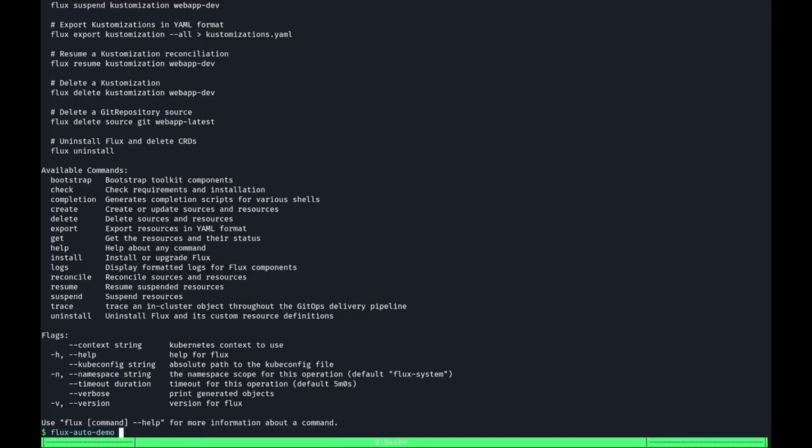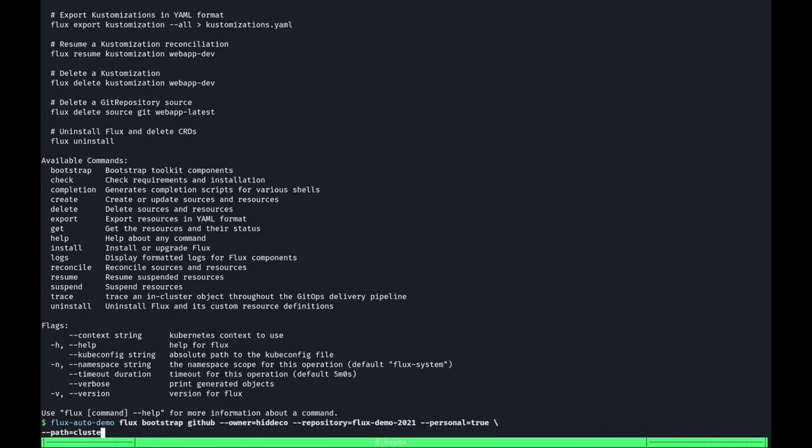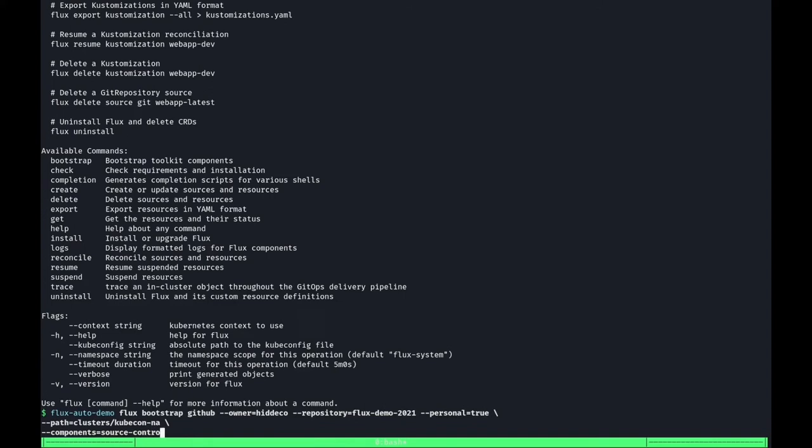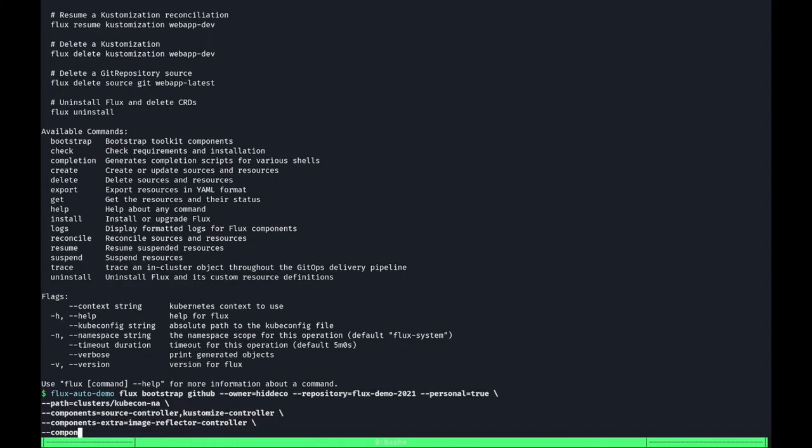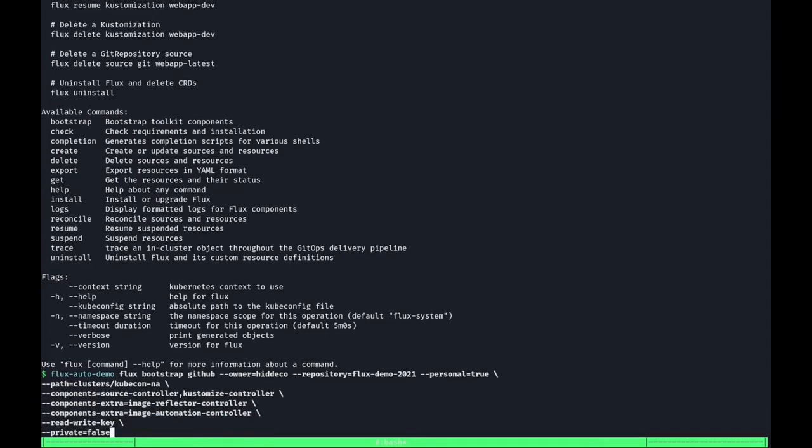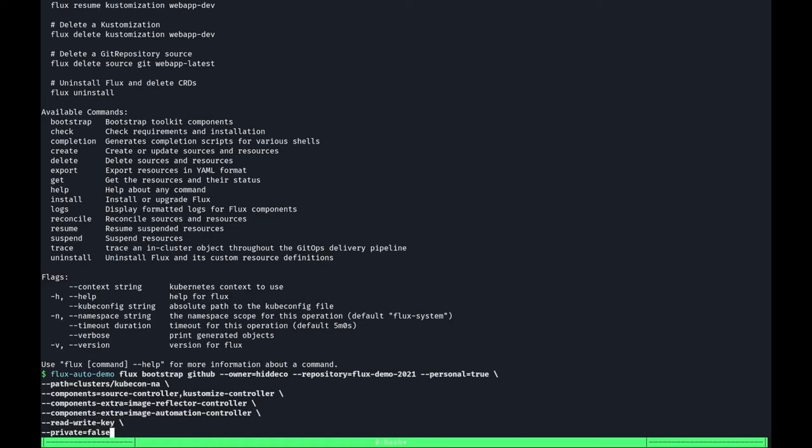Flux comes with a CLI, which allows you to generate Flux API objects and control the lifecycle of them, but also provide access to bootstrapping features. For this demo, we are going to bootstrap against GitHub, but bootstrapping against GitLab or a plain Git server is possible as well. I'm now going to type out the bootstrap command and explain some of the flags. As you may have already noticed while I typed out the bootstrap command, Flux is built out of components and not all of them are included by default. To allow it to keep track of image tags and automate updates to Git, we need to install the image components using the components-extra flag. In addition, we need to enable a read-write key so that later on we can write back to Git. Now, let's run the command.